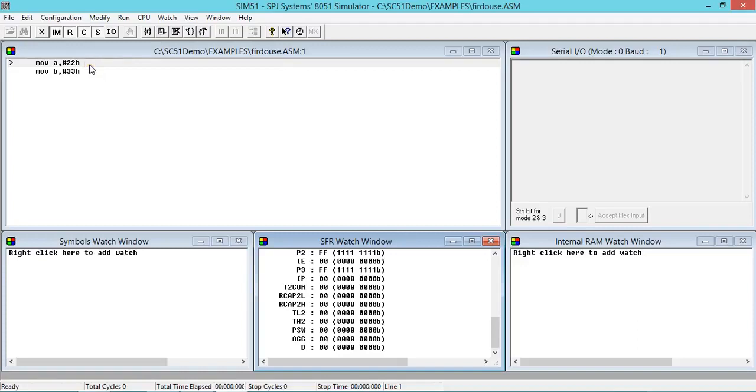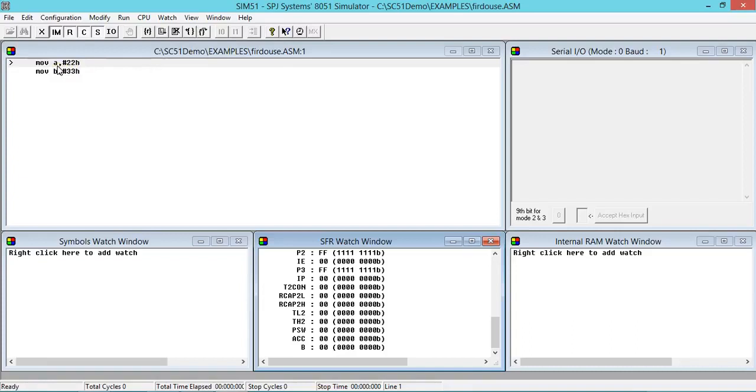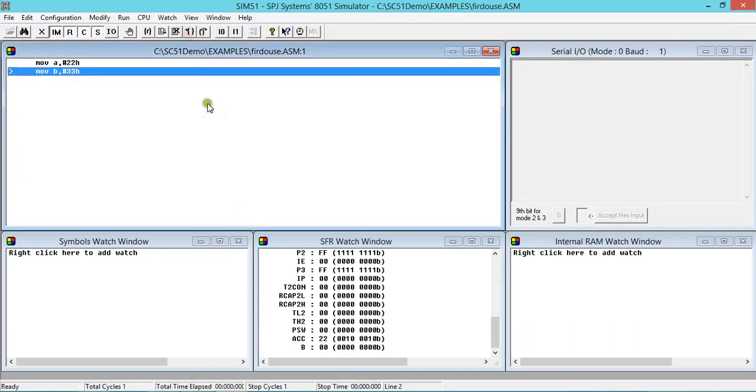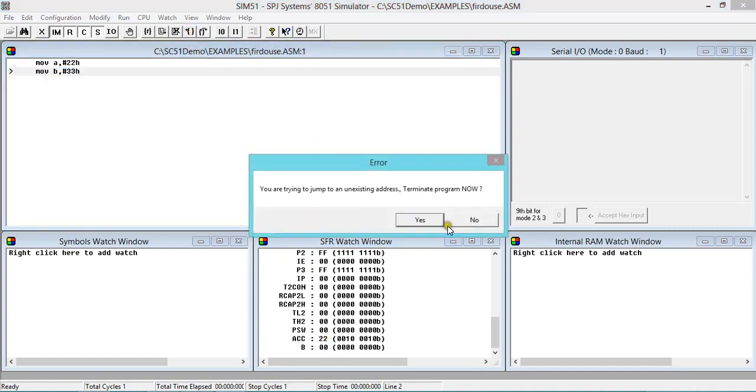Click on the first step. So as per expectation, 22 should be loaded in A after execution of this instruction. Let us see if it happens or not. Yes, it is happening. 22 is loaded in A.